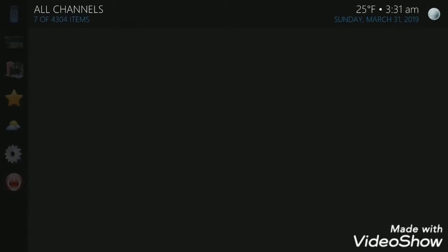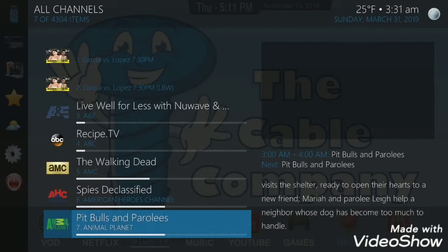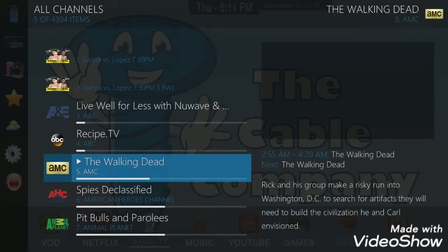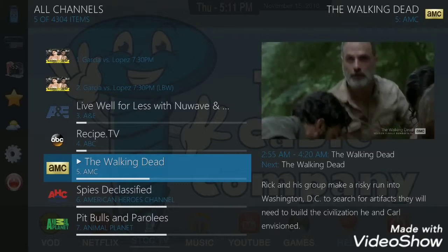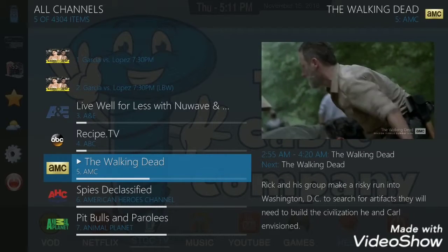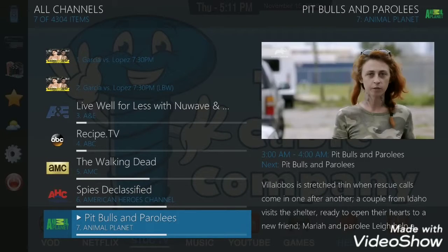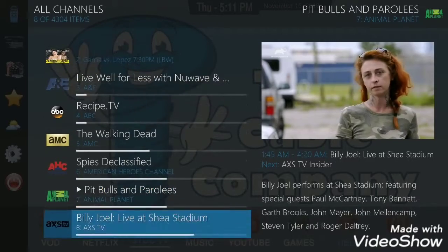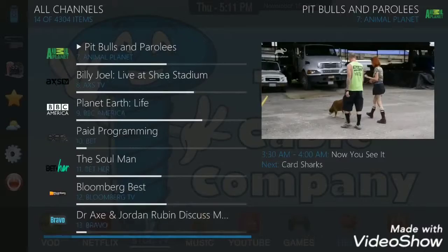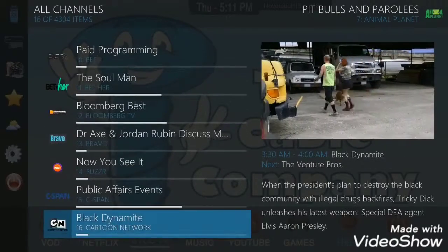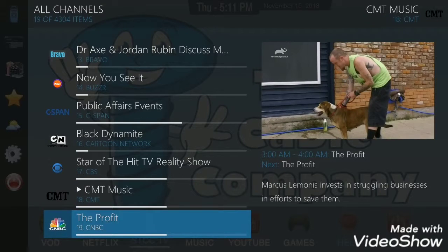Hey everybody, welcome back to STCC. In today's video I'm just gonna go over adaptive sorting and what it all means and how it all works. I'm going to be clicking on a bunch of random channels just to basically get them in memory so that they're loaded up in the cache. You guys can kind of see how the front home screen and all the widgets work and how they interact with what you watch — they'll change based on what channels you click on.